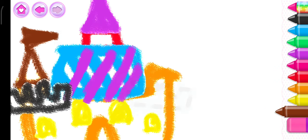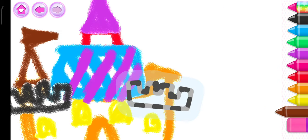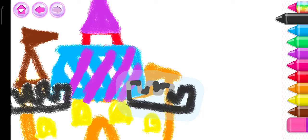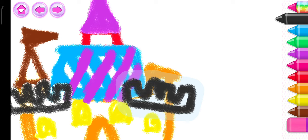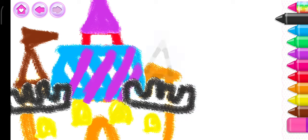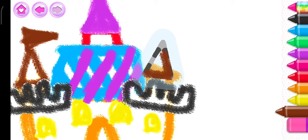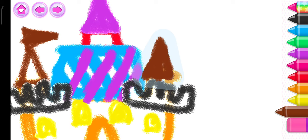And a tower to the right. White. Black. Brown. Topped with a flag.